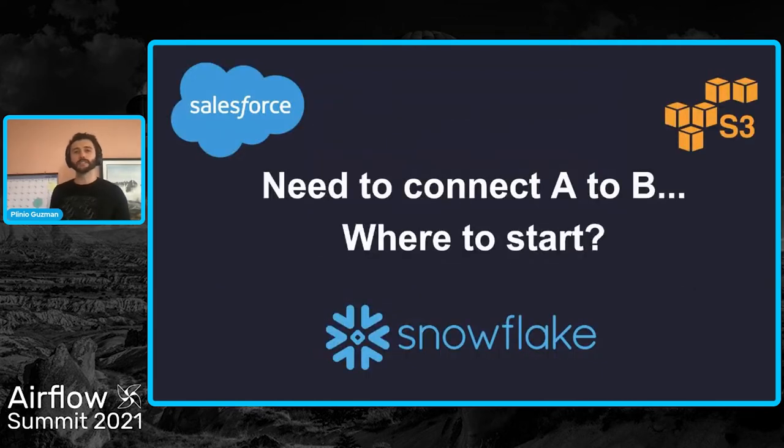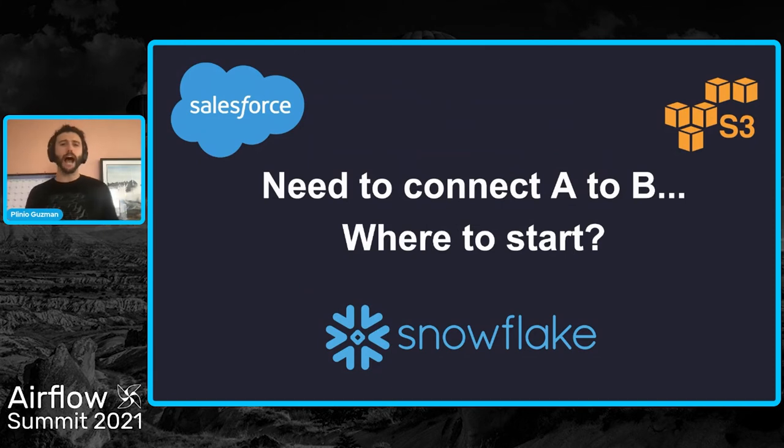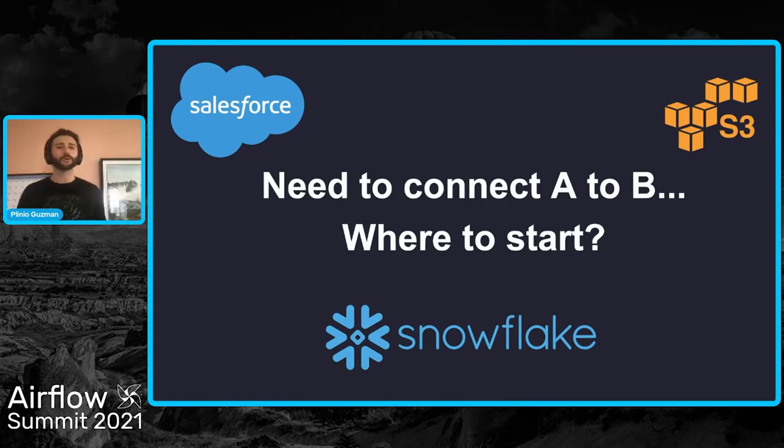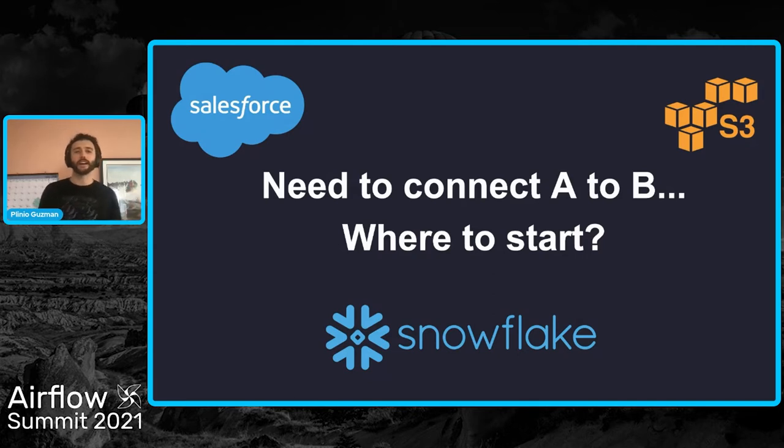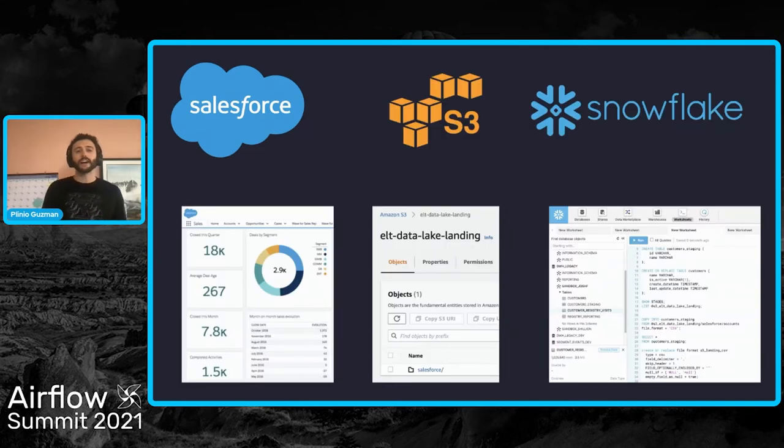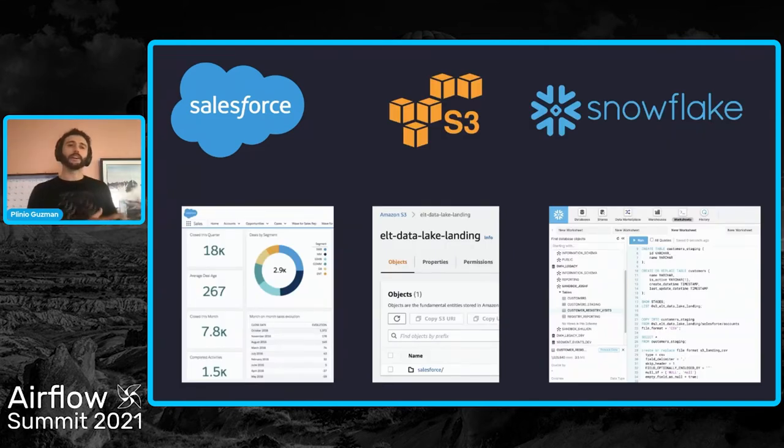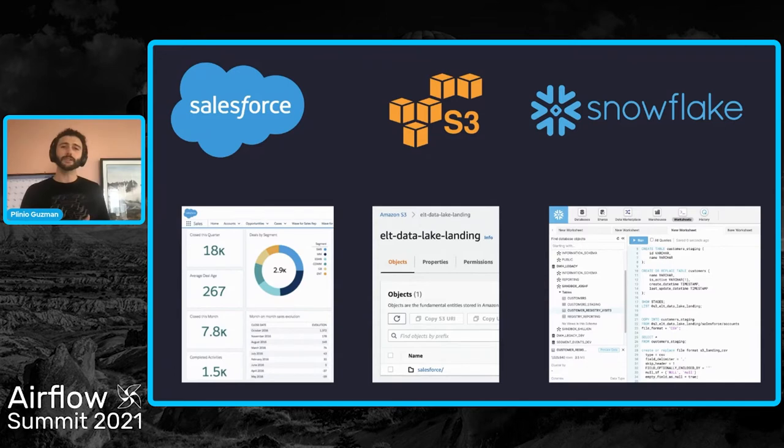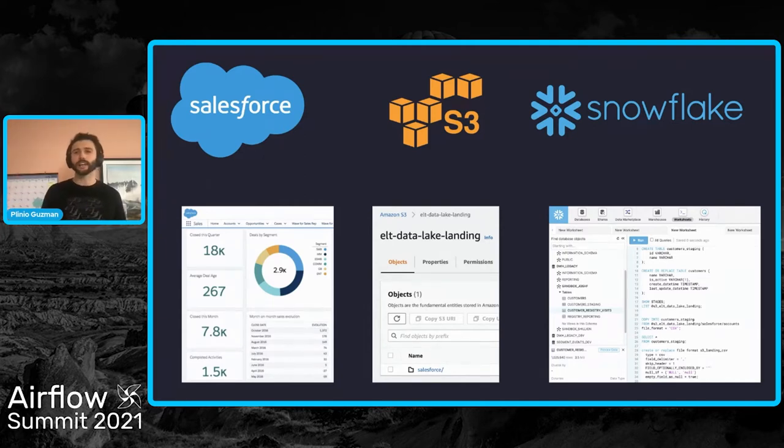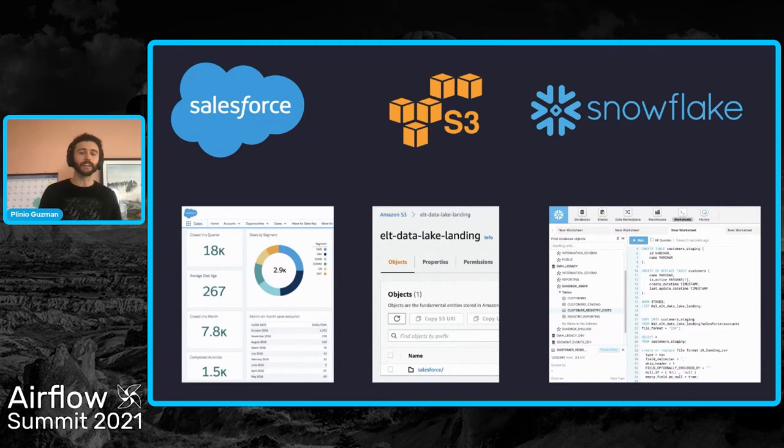And to get a contextual example of how you might think about navigating the Airflow ecosystem when trying to build a pipeline for your team, let's start with an example that's close to home. Using the big names that you might recognize, Salesforce, AWS, and Snowflake, let's build a quick example DAG for a hypothetical scenario.